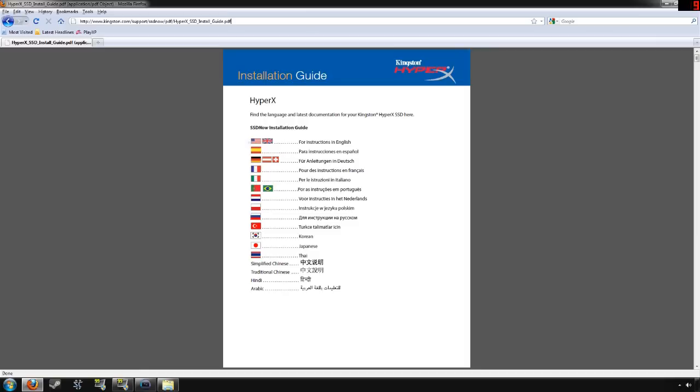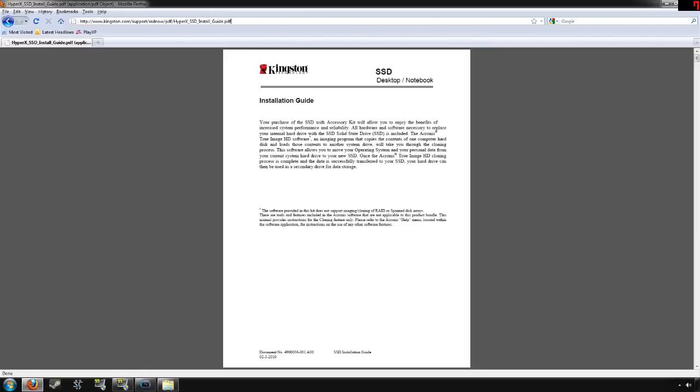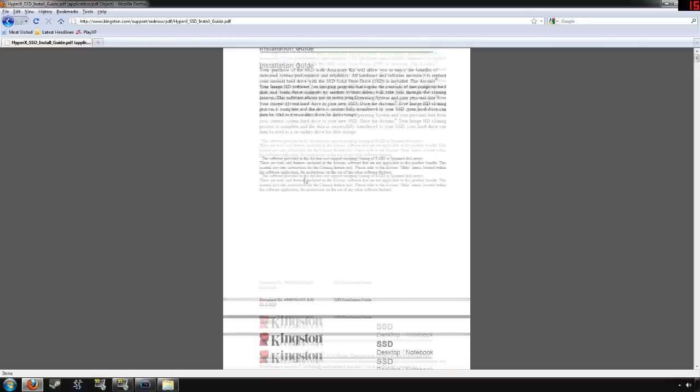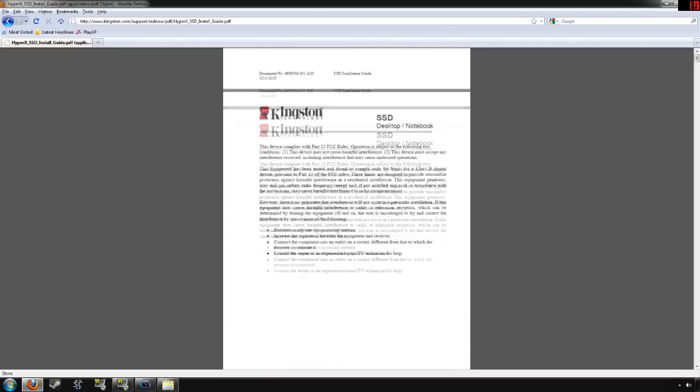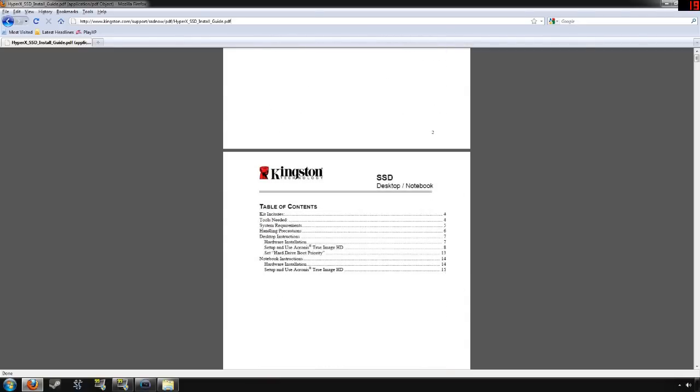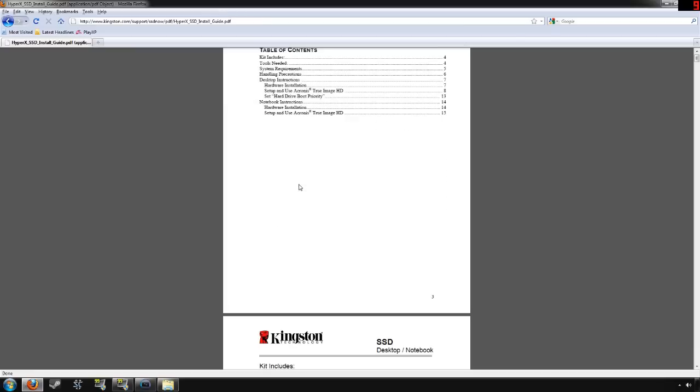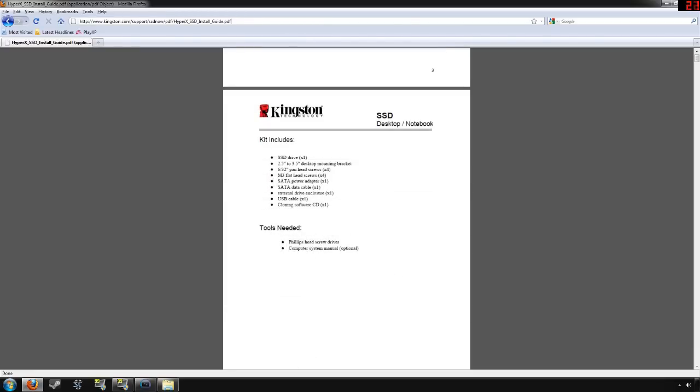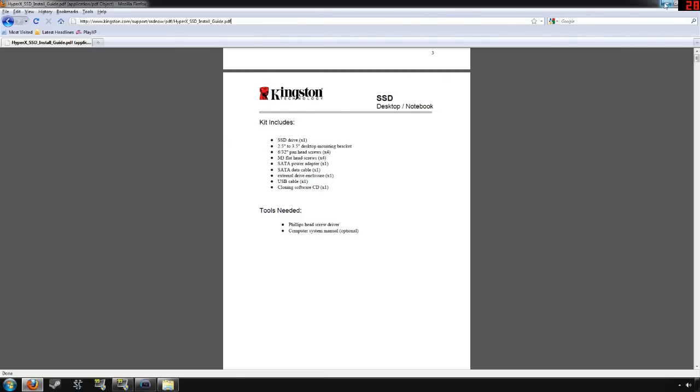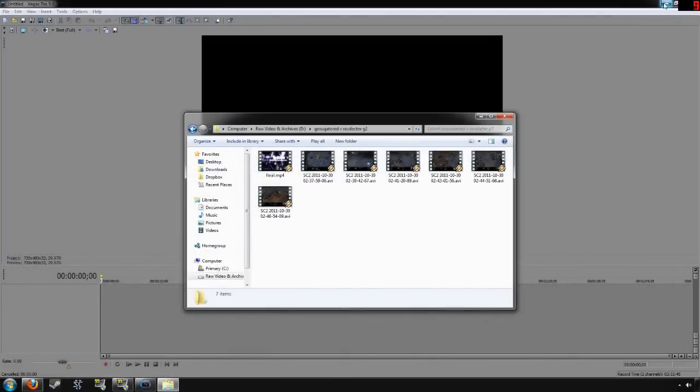But for now, let's click on the US flag and it takes you directly to the English portion of the installation. And it goes over information like you could see boot priority, handling precautions, system requirements, tools needed, what's available in the kit, all that cool stuff. So we've already gone ahead and installed it on this machine. So we're going to just minimize this.